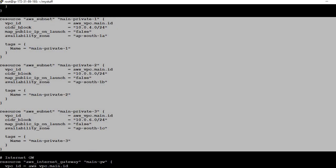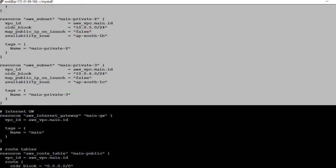After that we define the private subnets — also three, one in each availability zone. Same VPC ID and CIDR block given. For private subnets, you are going to provision databases or instances that should not be exposed publicly, so map_public_ip_on_launch is set to false. These instances don't require a public IP.